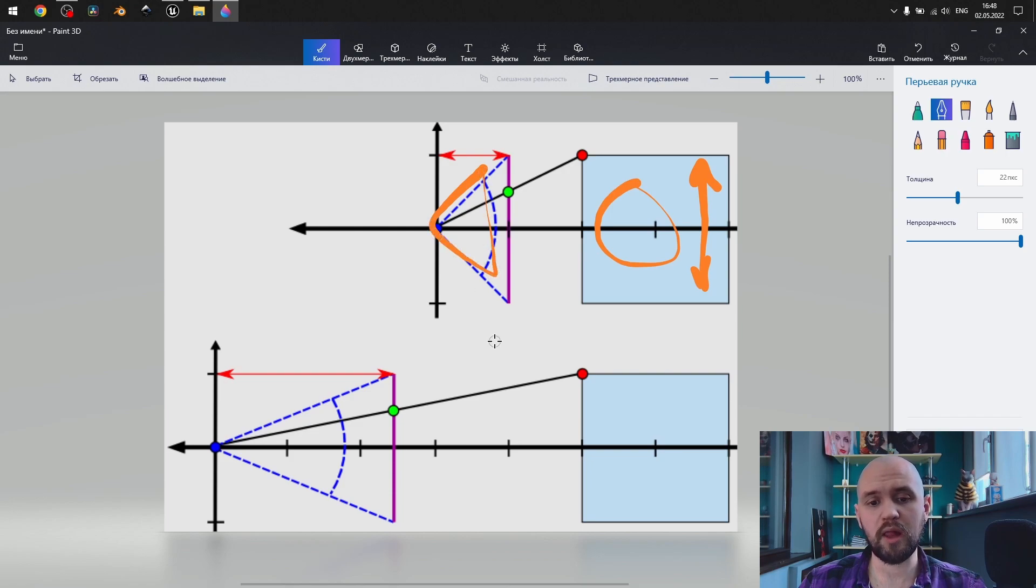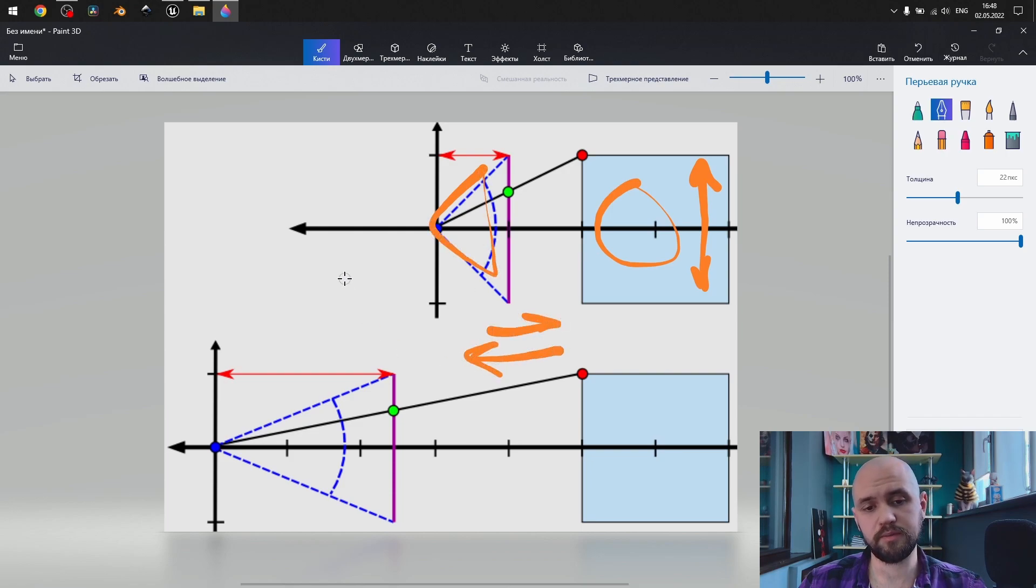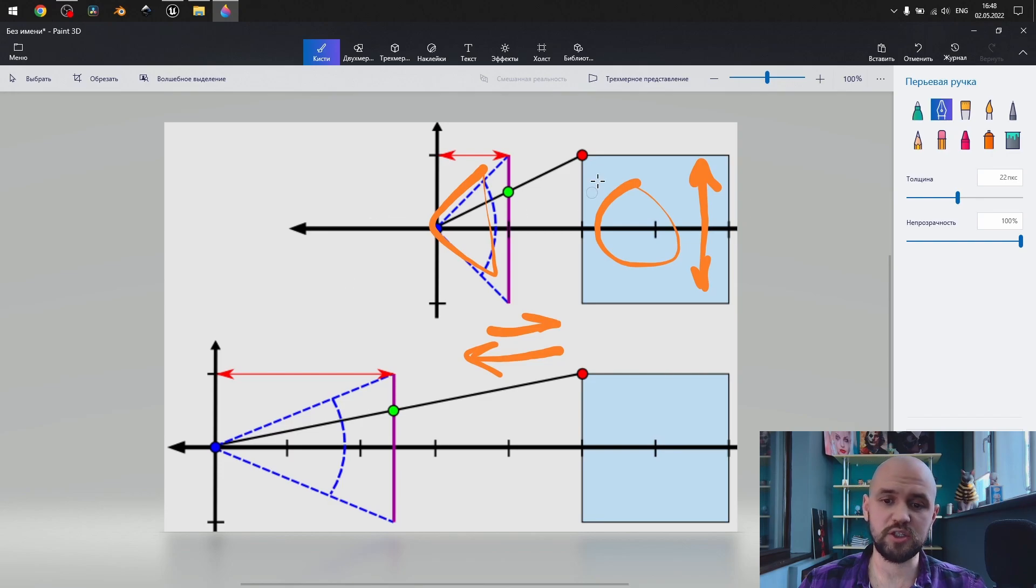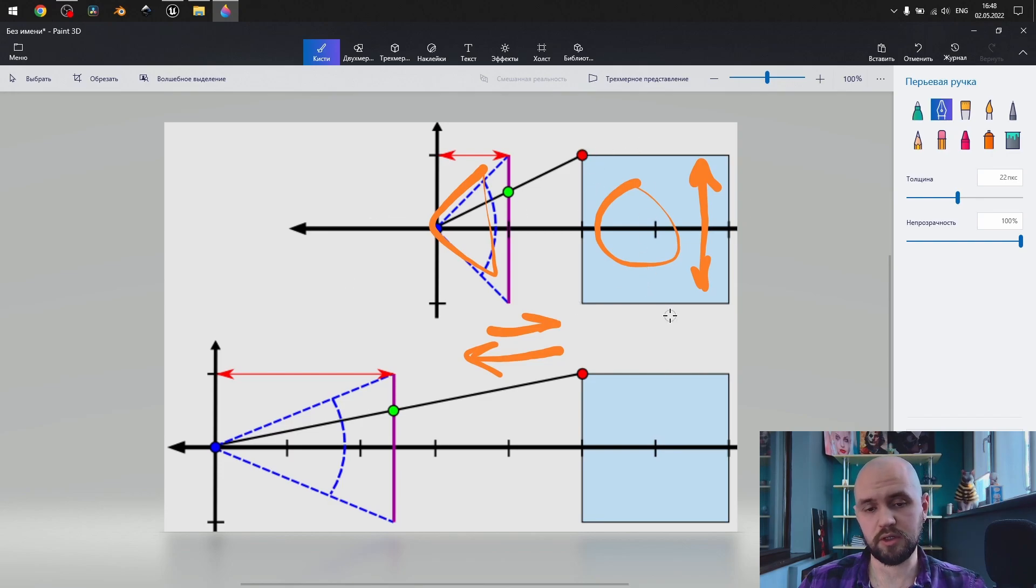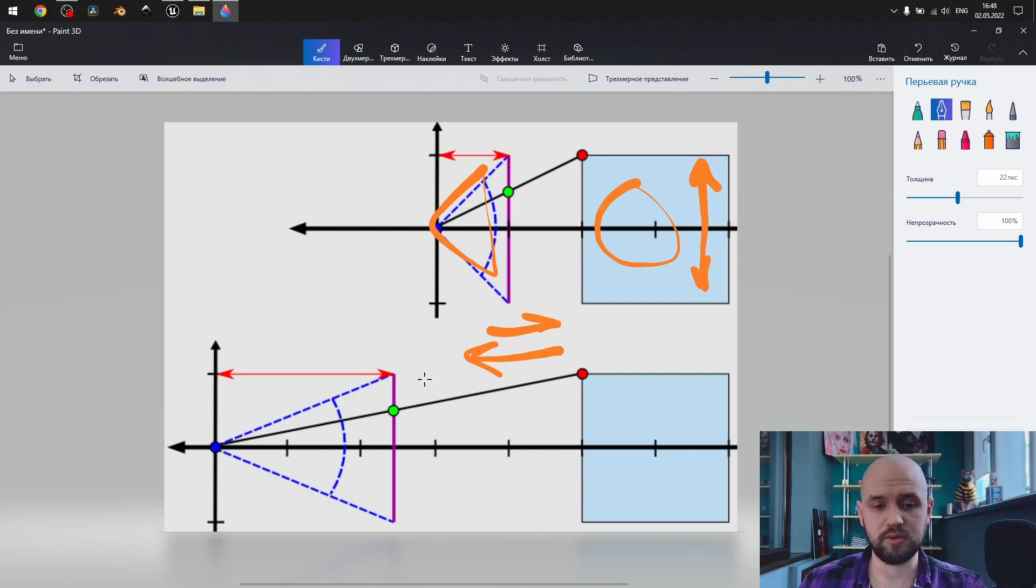The camera, while it moves forward or backwards, to maintain the same size of an object inside the shot, should change only one attribute, the focal length.